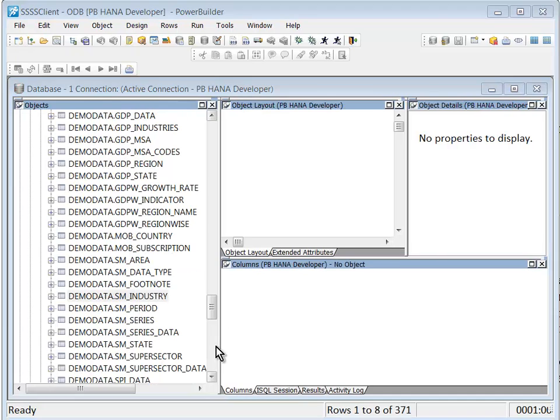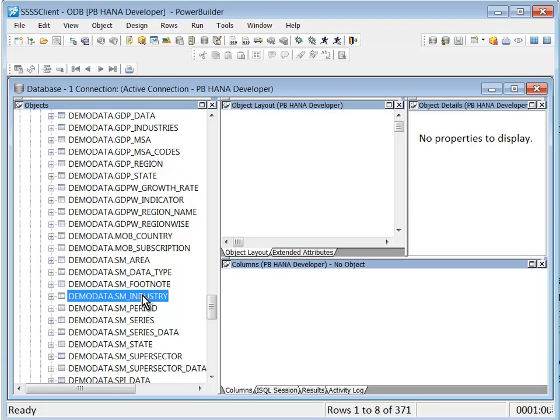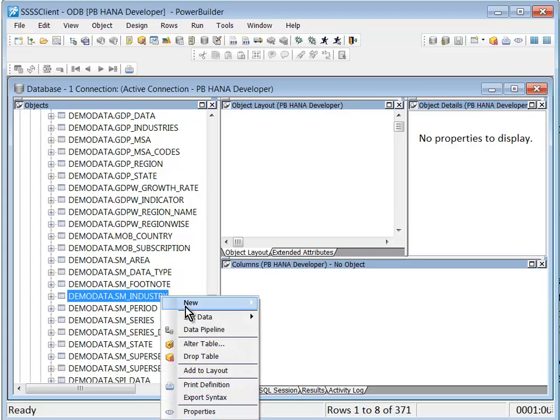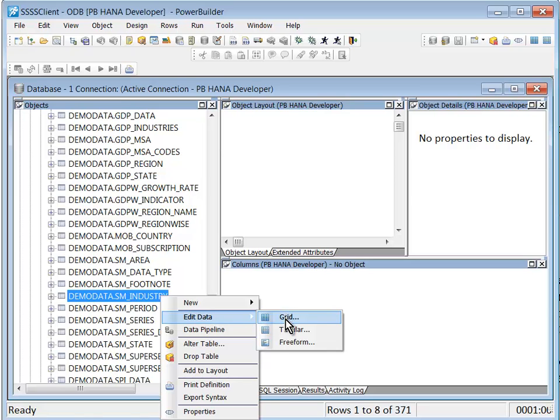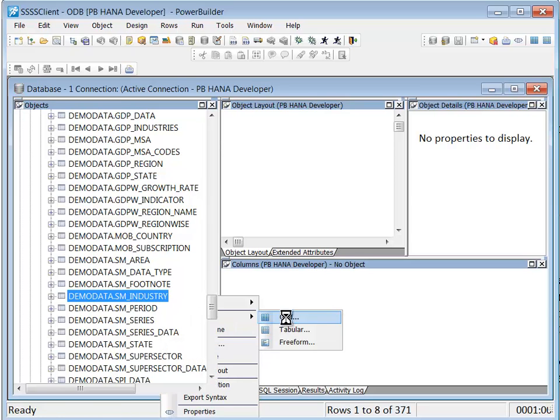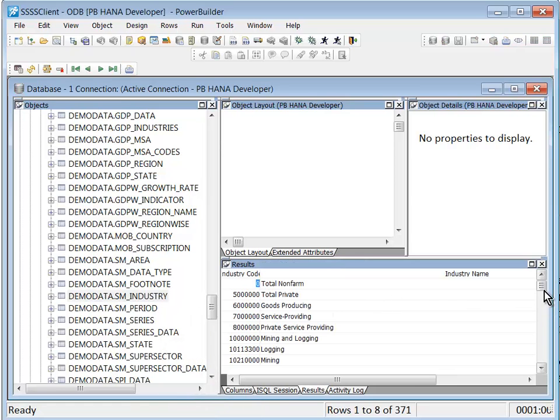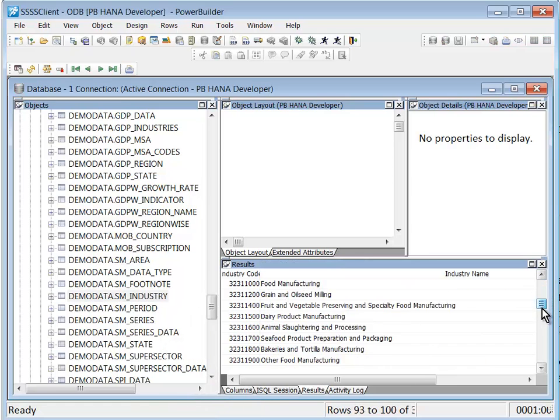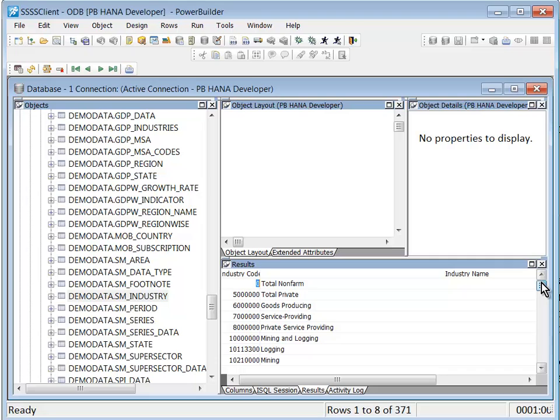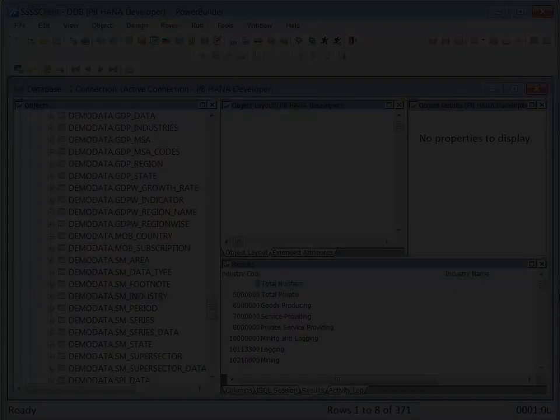And what I'll do is I'll go down to the Demo Data Schema, and I'll just choose a table from there just to show you the things that are working. I'll choose the Industry table, which is not too big. And I'll do an Edit Data Grid. And sure enough, there's the data. So my PowerBuilder connection has been established and is successfully functioning. This concludes this demonstration.